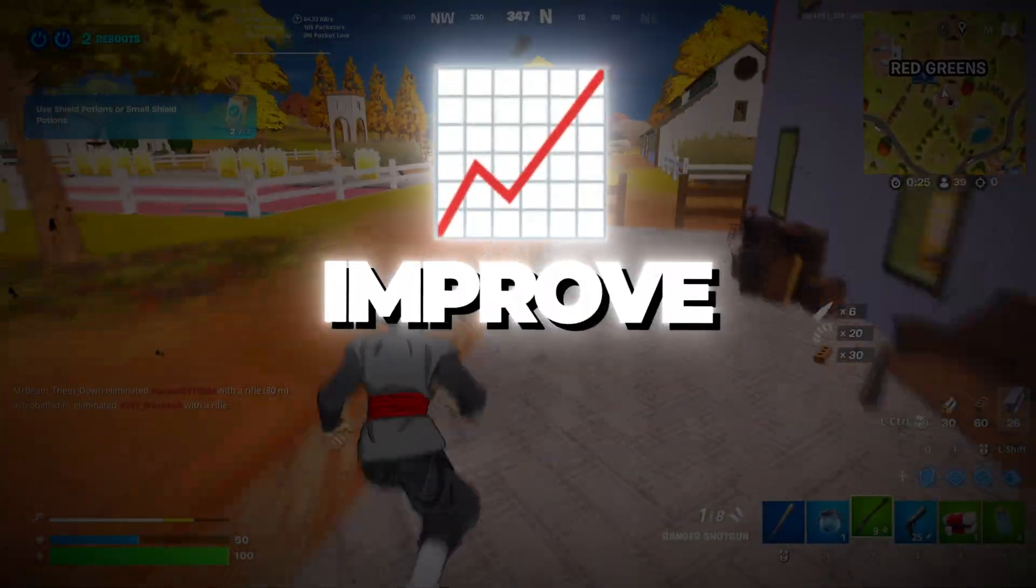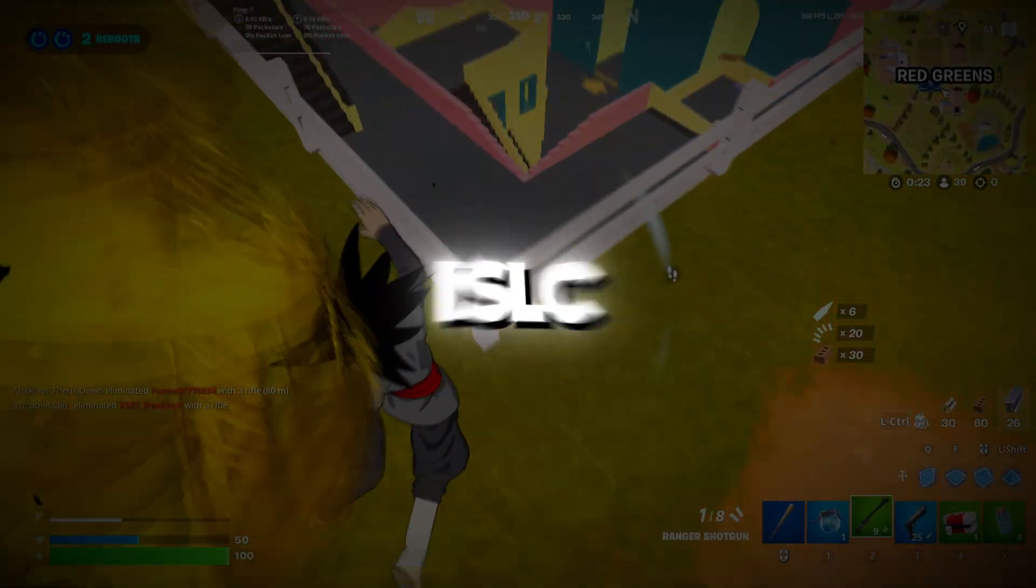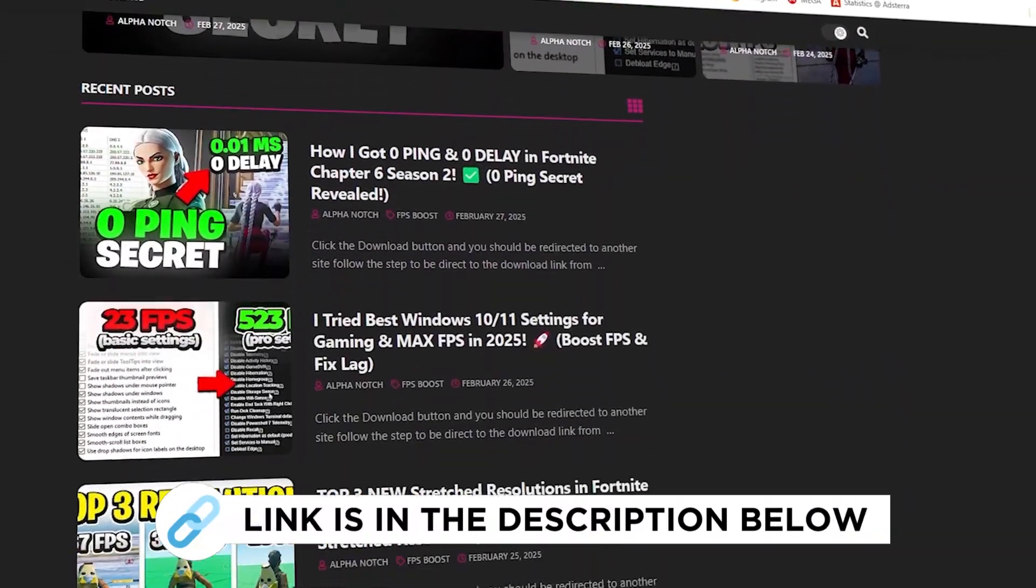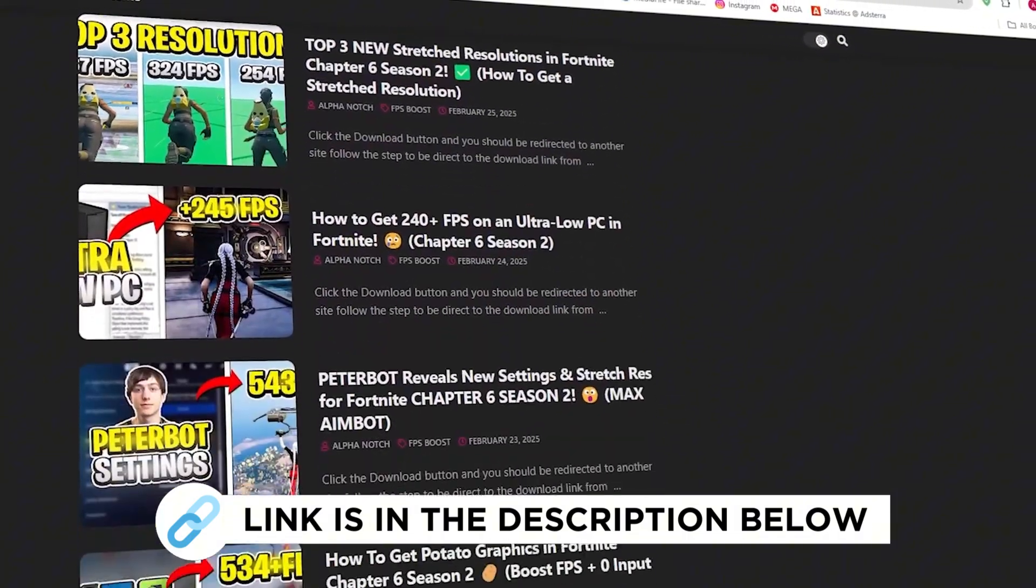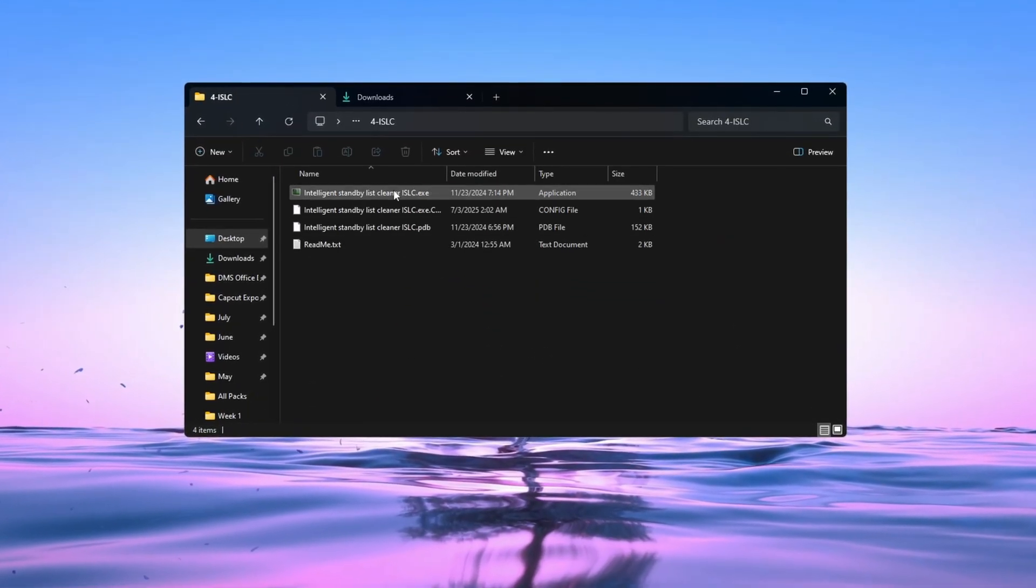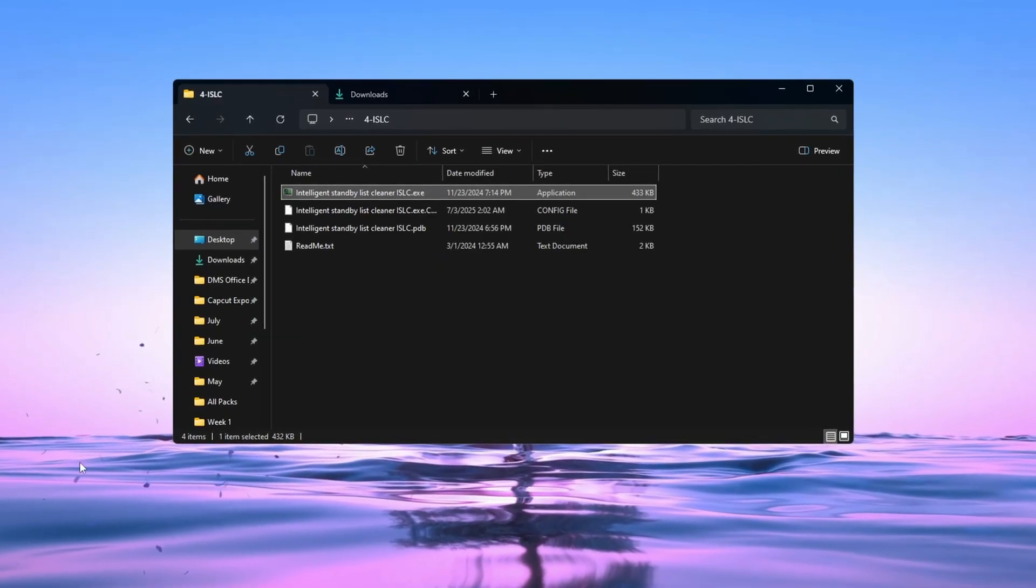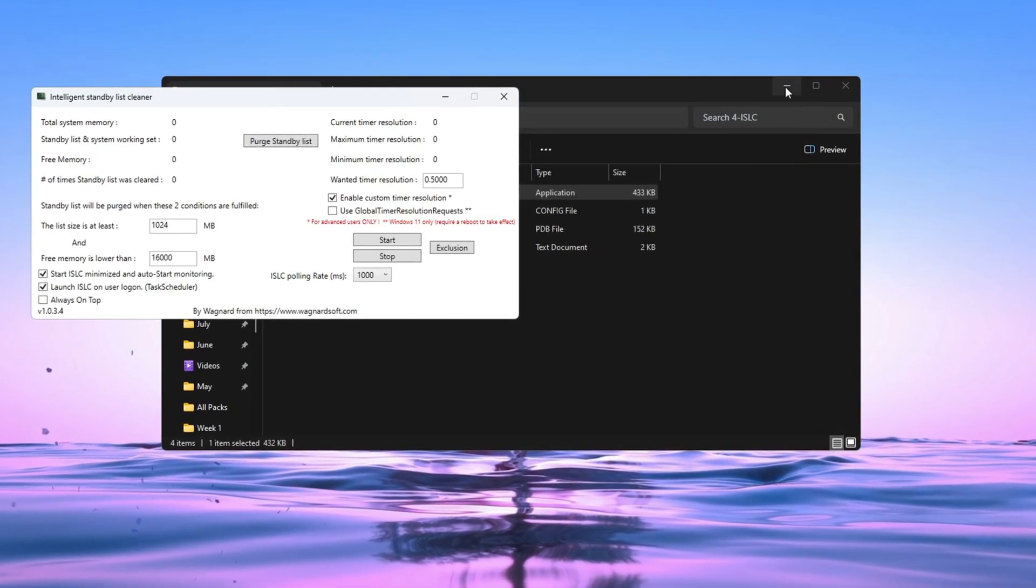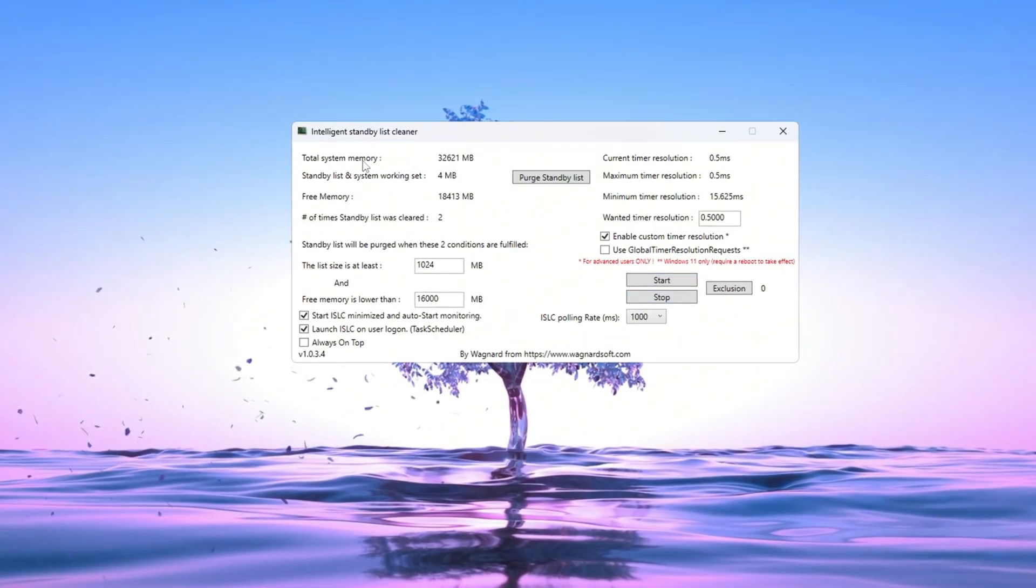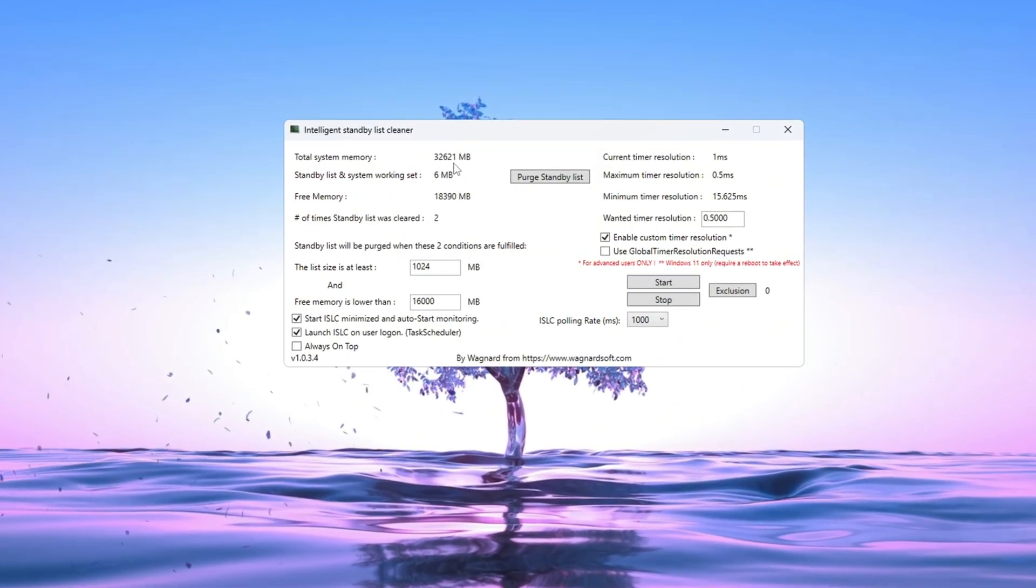Step 5. Improve RAM Performance using ISLC for Fortnite. You can get all the files I use in the pack from my official website. I've provided the link in the description. Now we'll make your RAM memory work better using a program called ISLC, Intelligent Standby List Cleaner. Open the ISLC program. At the top, you'll see your total RAM size. In the Standby List section, type in half of your total RAM.